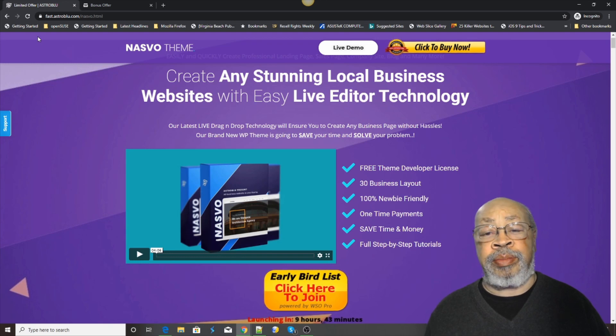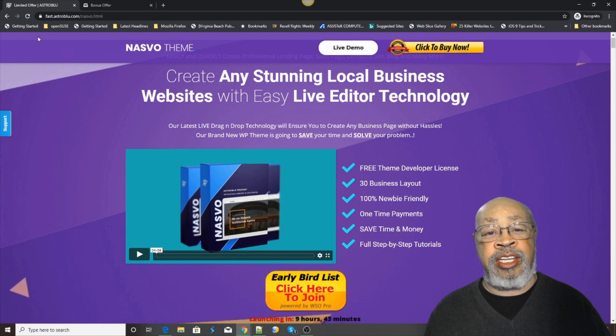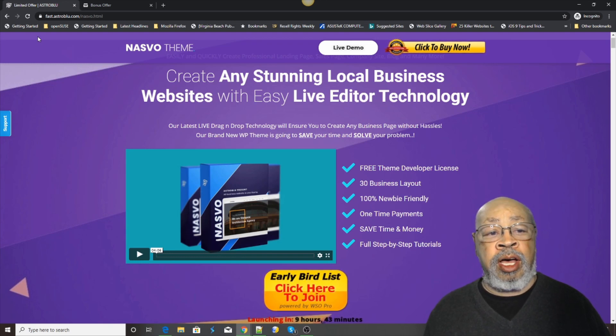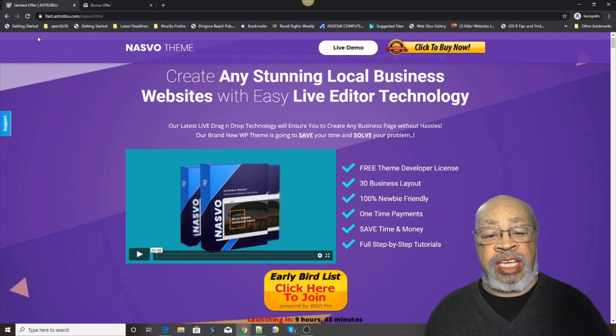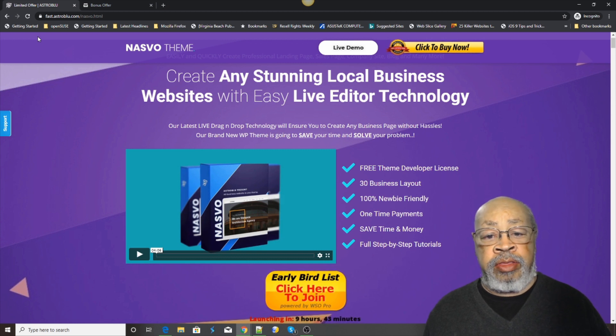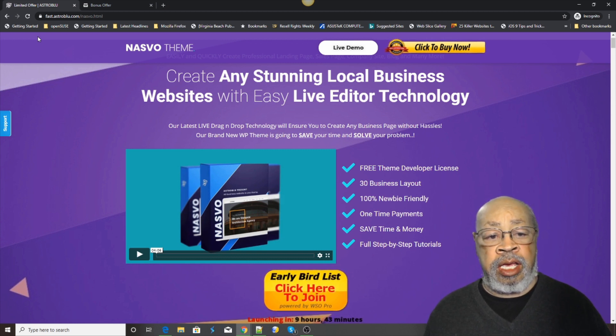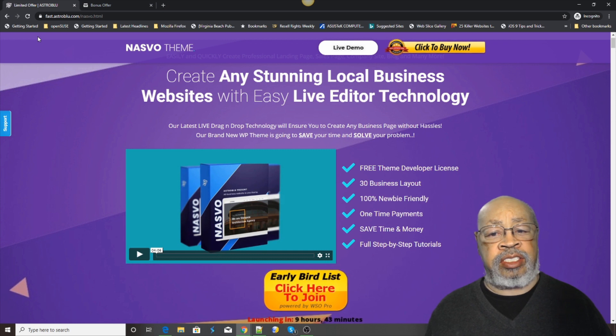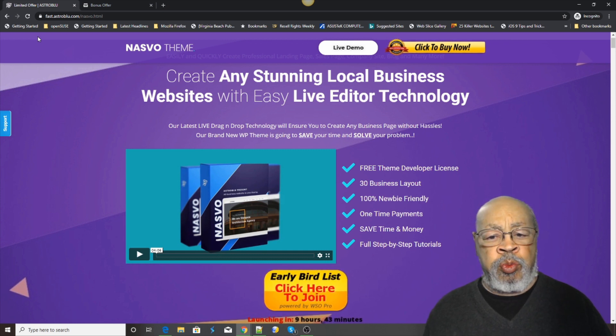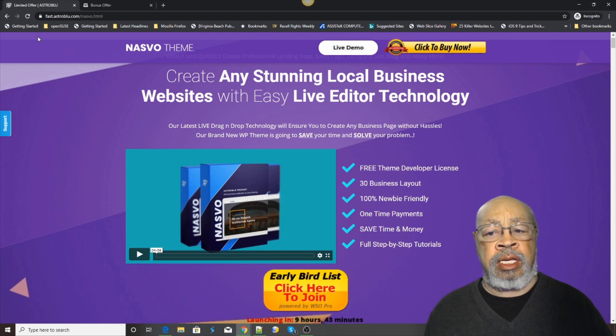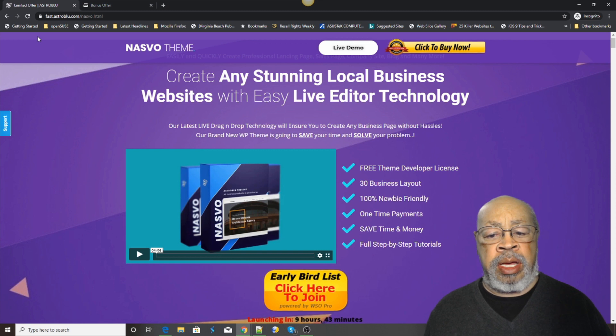Hi, Larry Keane here with a review of the NASVO theme. This is a very creative and stunning WordPress theme.